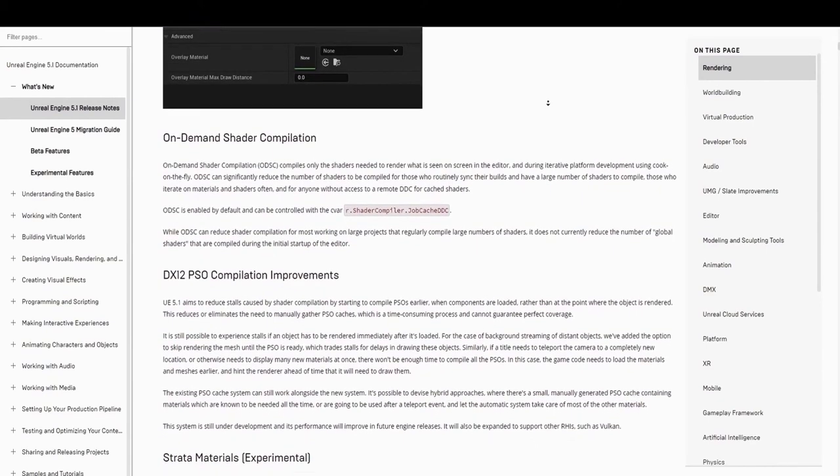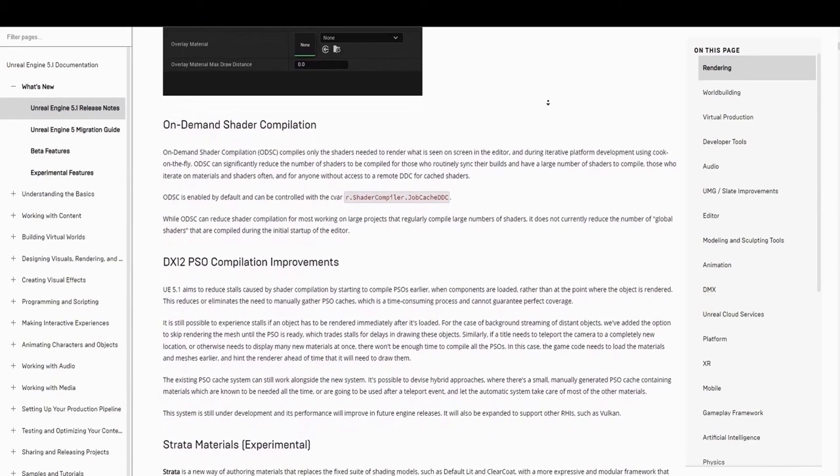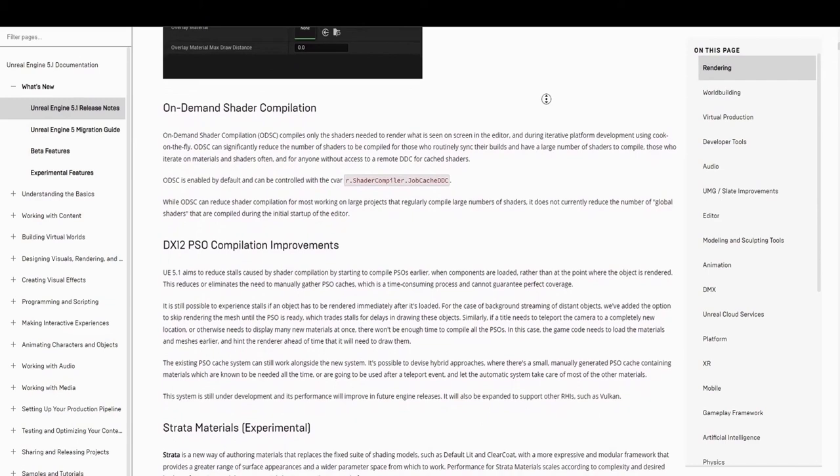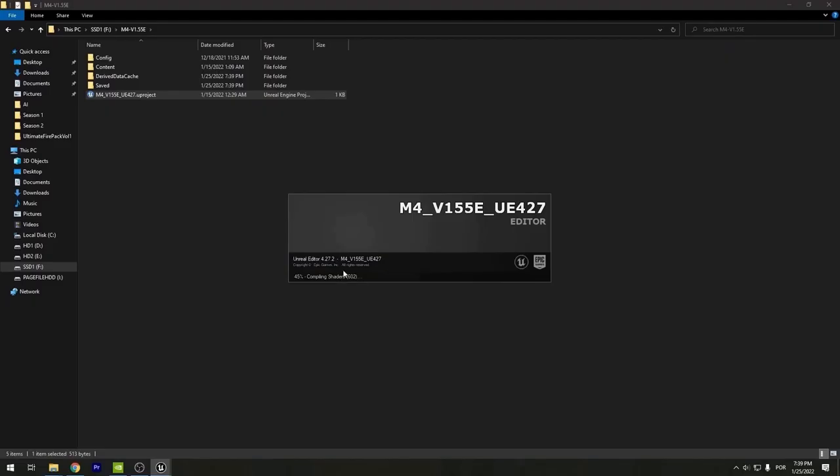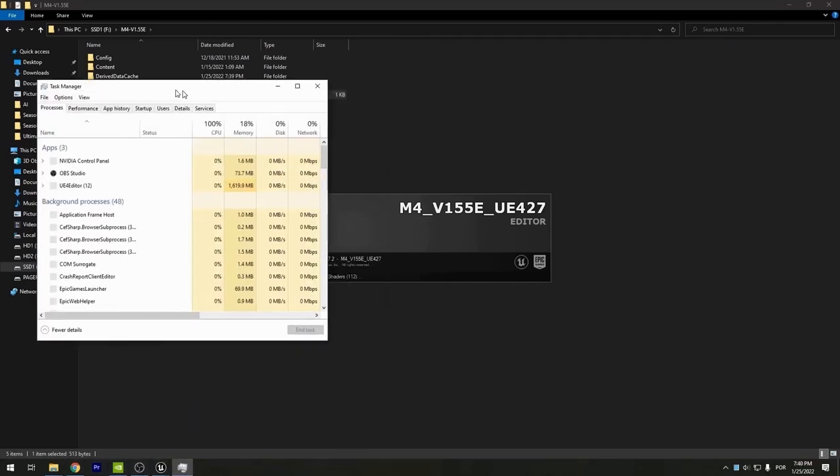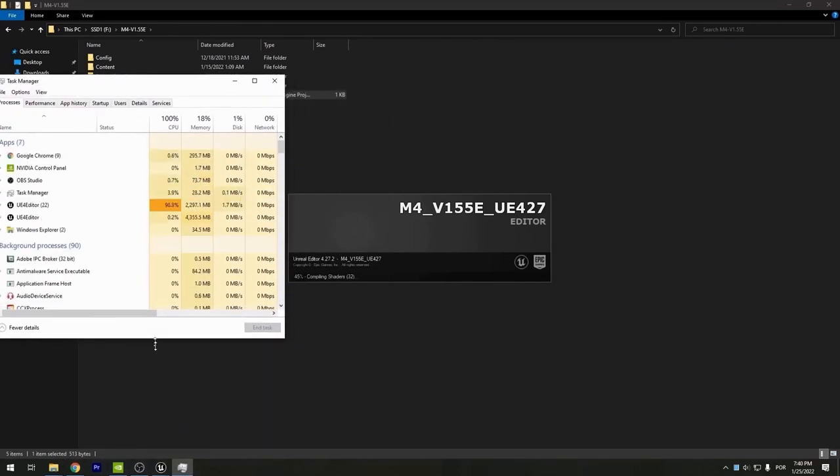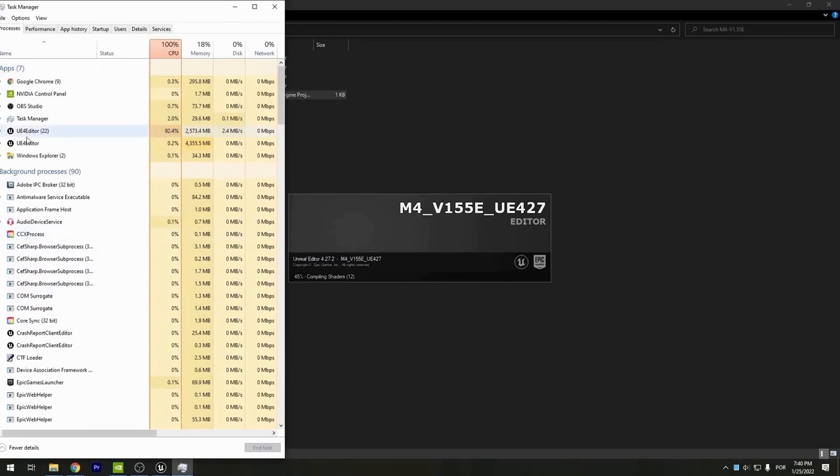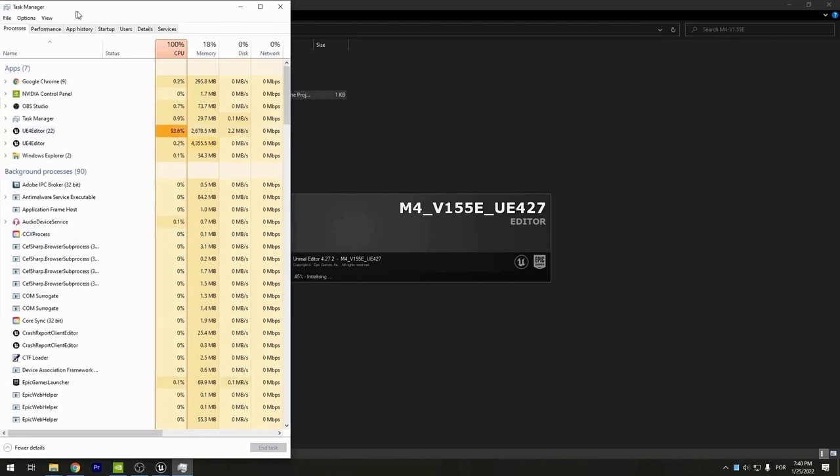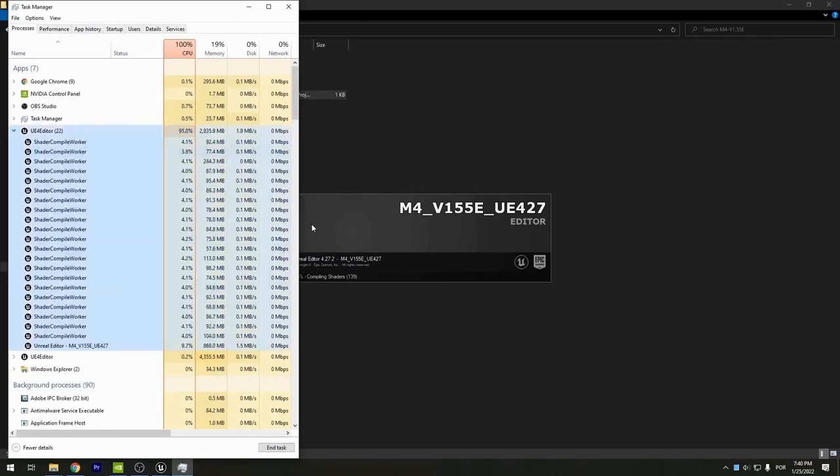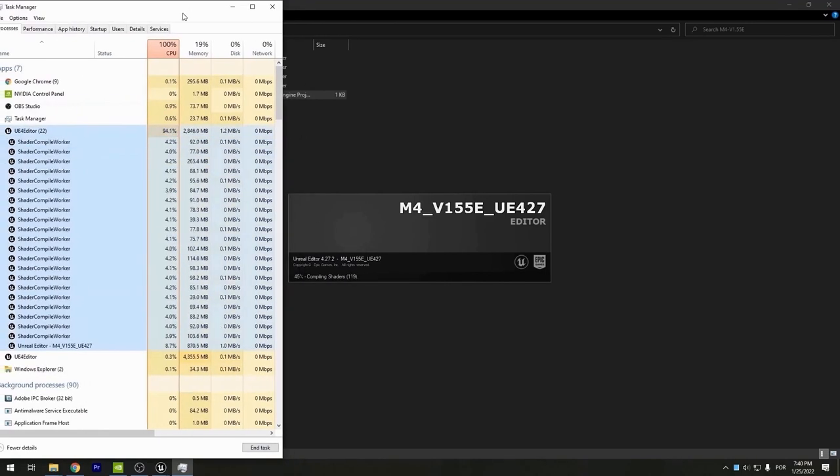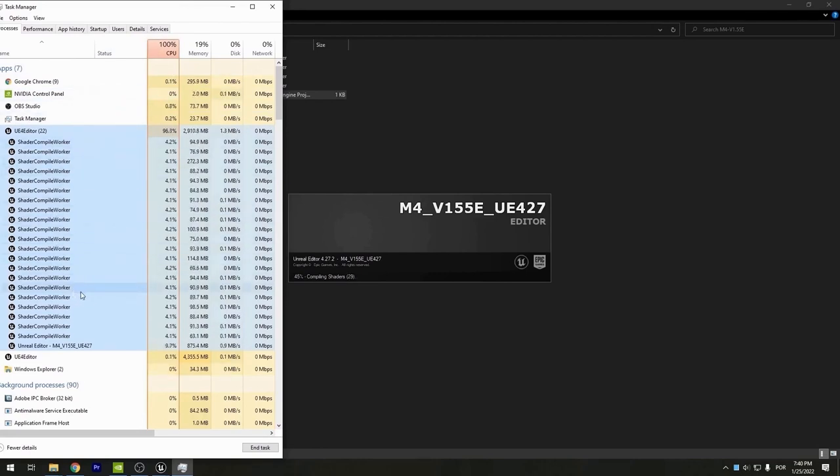I'm sure plenty of you will be happy to hear this next one. On-Demand Shader Compilation, or ODSC, compiles only the shaders needed to render what is seen on screen in the editor, and during iterative platform development using Cook on the Fly. ODSC can significantly reduce the number of shaders to be compiled for those who routinely sync their builds and have a large number of shaders to compile, those who iterate on materials and shaders often, and for anyone without access to remote DDC for cached shaders. This is enabled by default and can be controlled with the CVAR R.ShaderCompiler.JobCacheDDC.